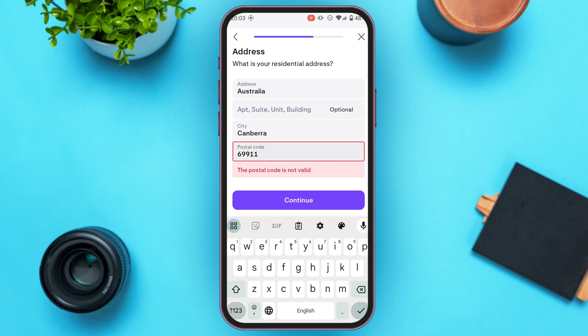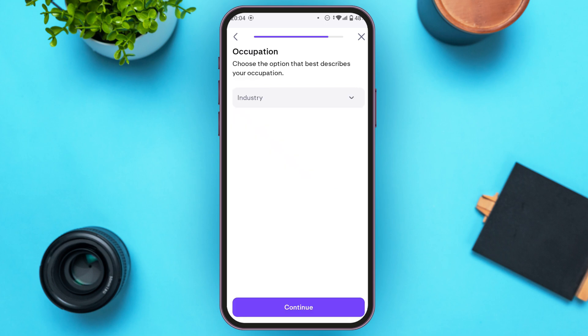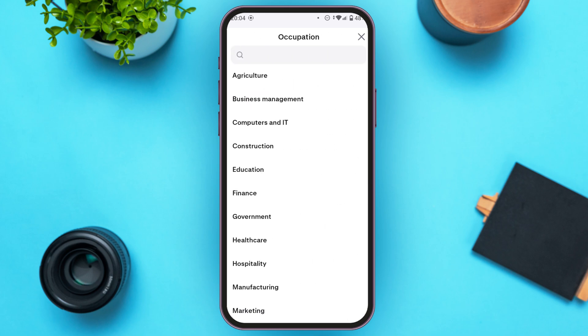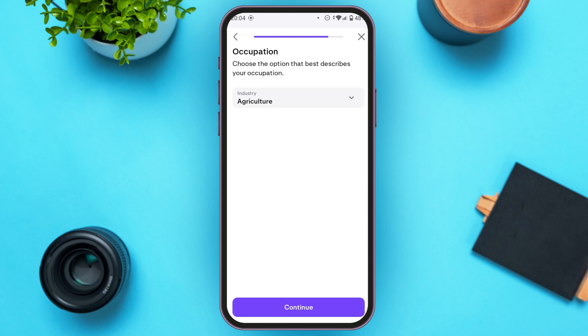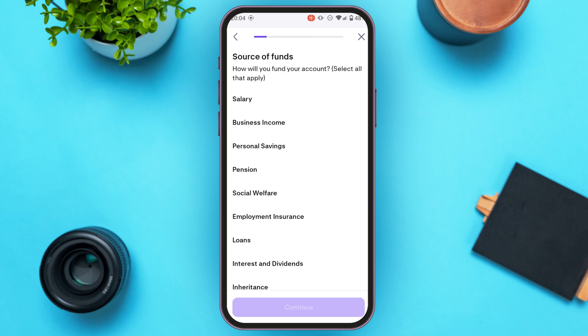Tap on the continue option on the screen. Now you'll have to choose your occupation — simply select your occupation and tap continue. Next, select the source of funds by tapping the option of your choice.